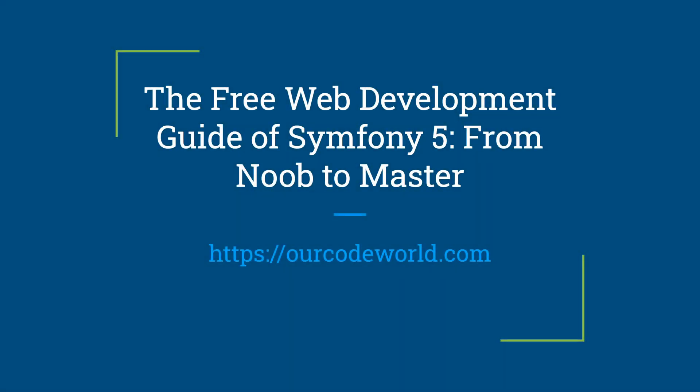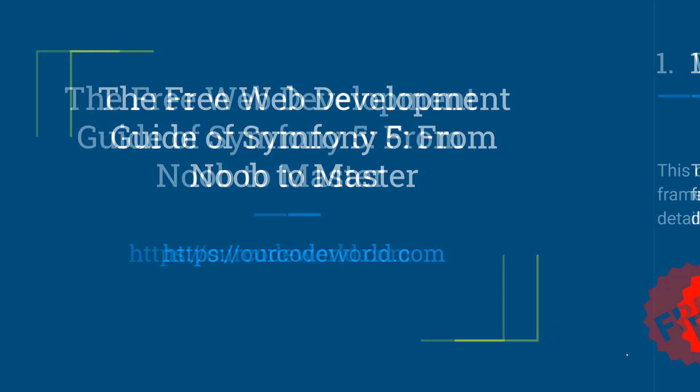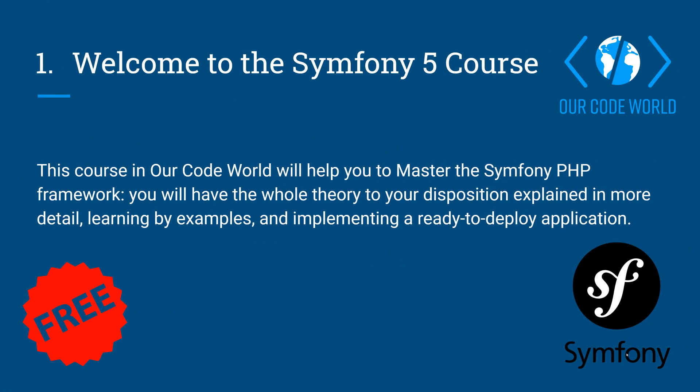Hey developer and welcome to this Our Code World free course about Symfony 5. The idea of this course is to provide you with exceptional content that you will need in your professional career when working with the most awesome PHP framework of all time, Symfony, without spending a single dime.